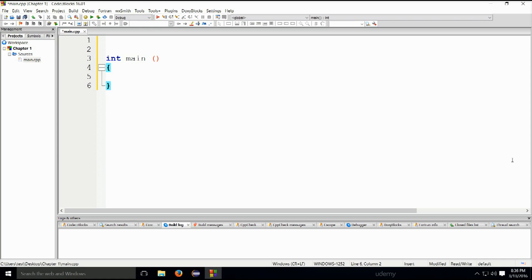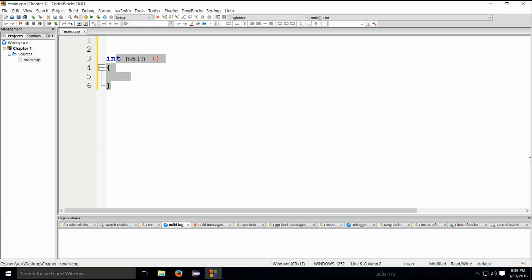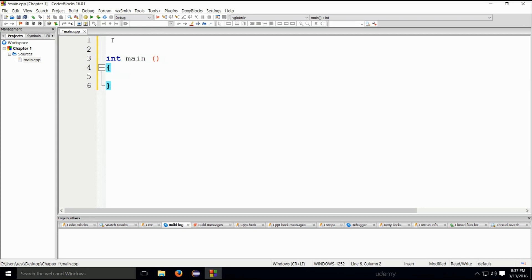So each C++ program must have a valid entry point, meaning main function. What functions are, et cetera, that will be explained along the way. But for now, just take my word for it. Every C++ program must have this entry point. And that entry point is the main function. This is how things are. And later in the course, you will see what functions are and how they work.